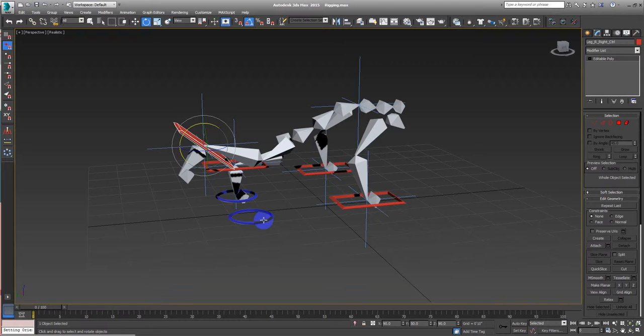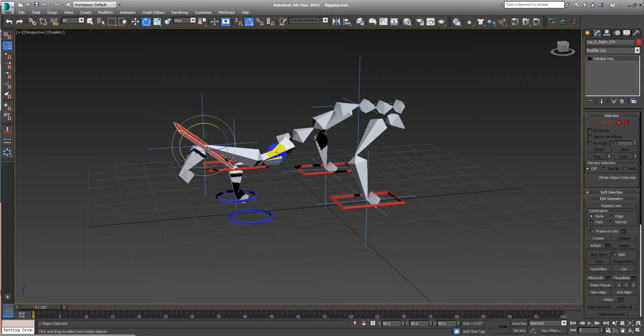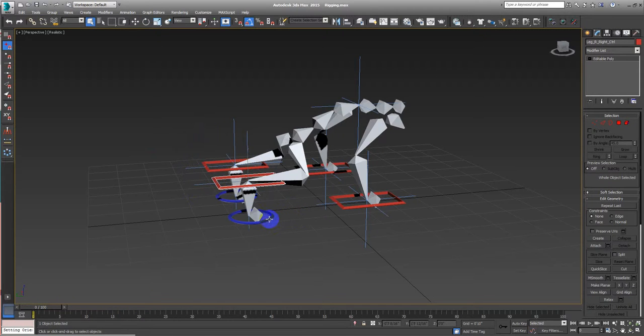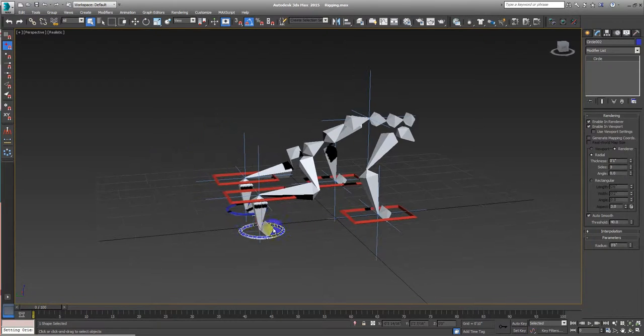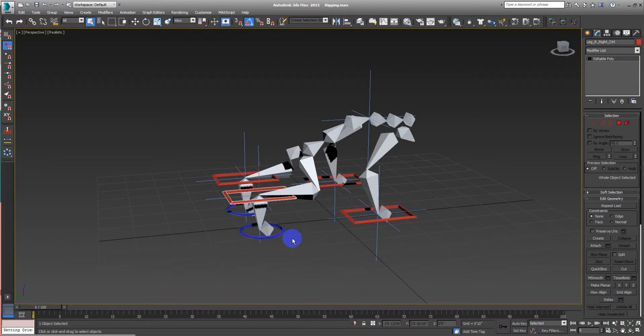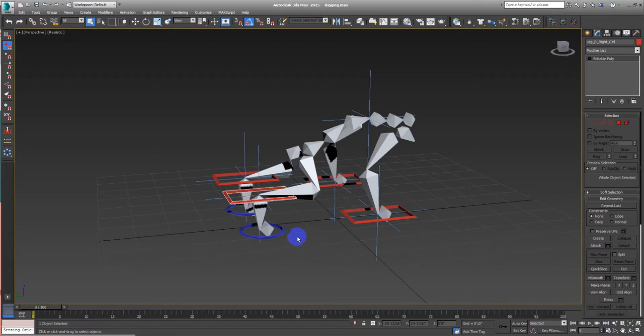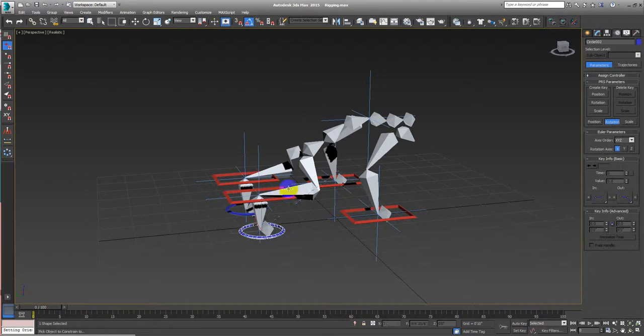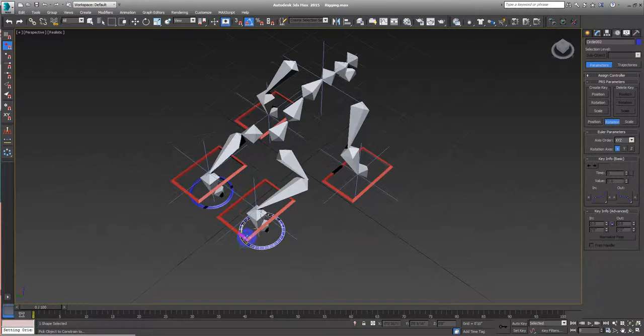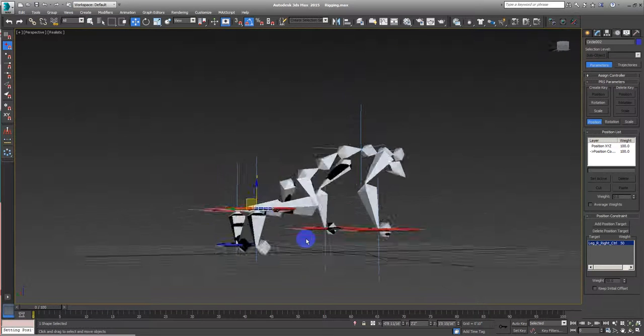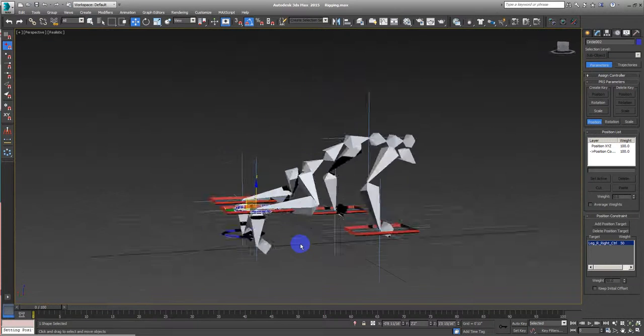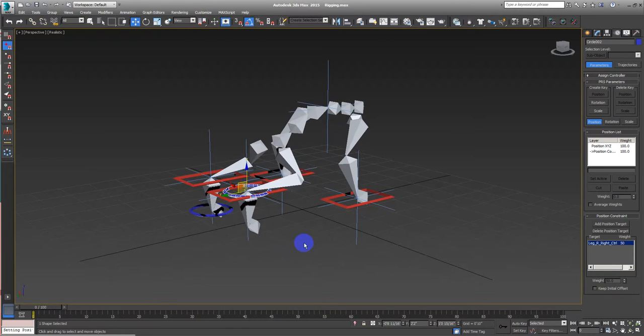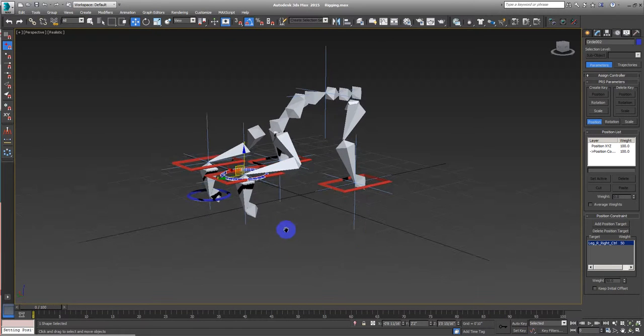Let's continue. Let's fix all this stuff. Let's undo this. So what we want is that this controller to follow this position, okay? You see this right? Let's undo this.